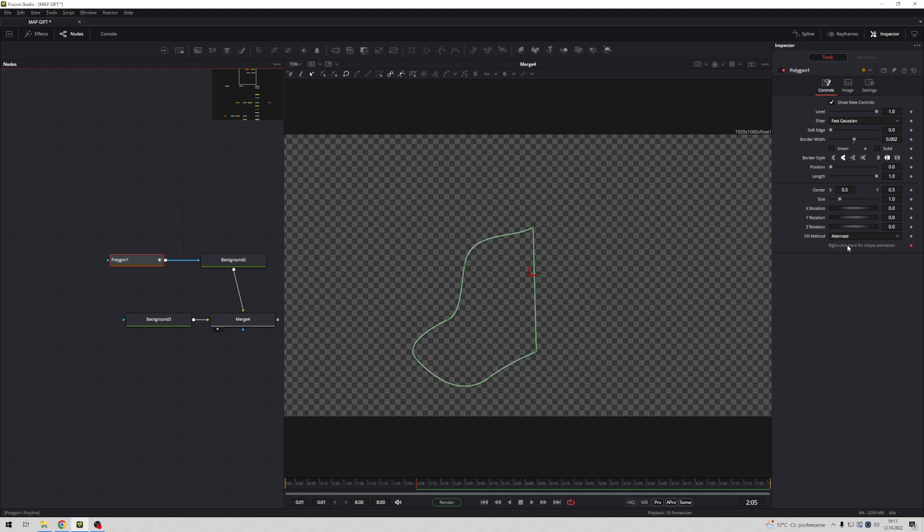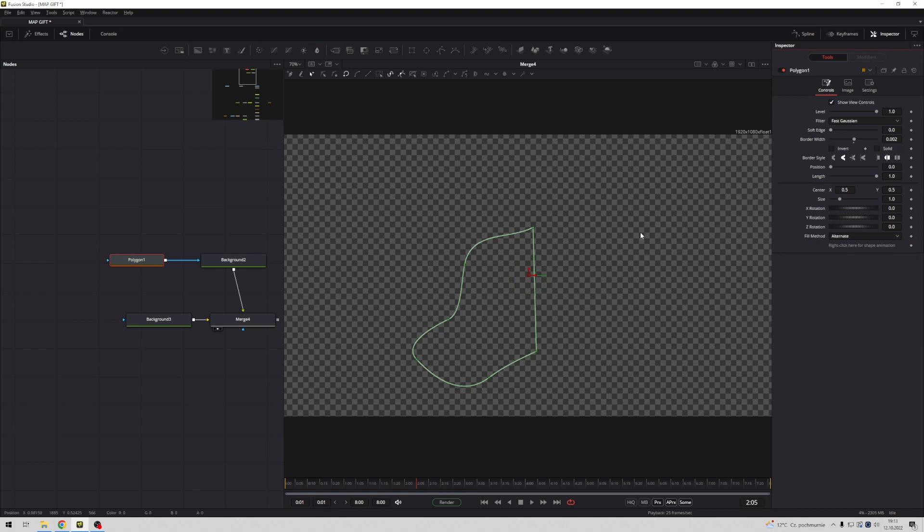Right click here for shape animation, press right button mouse and remove polygon one, polyline. Very important.